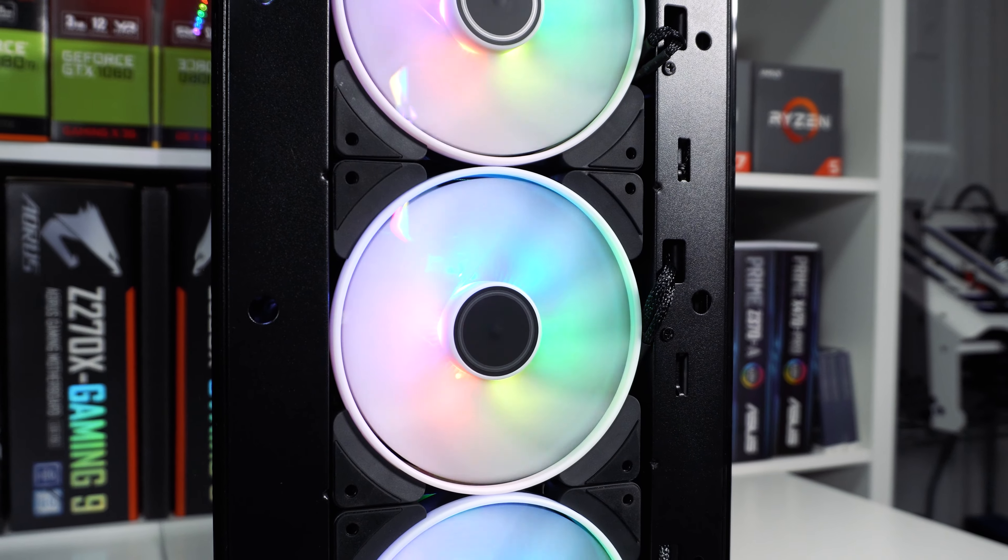Removing the opposite side panel we can see how the rest of the case is set up. The first thing that caught my eye on the back side of the case is the included fan hub which supports 9 PWM fans and is located pretty much towards the center of the case.